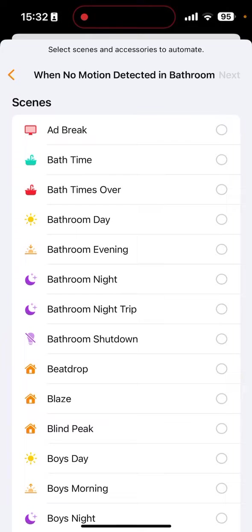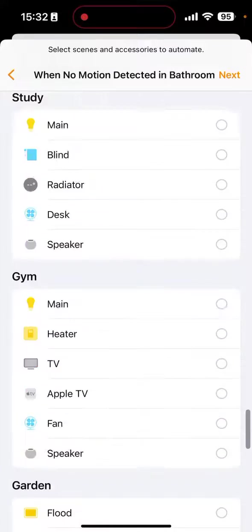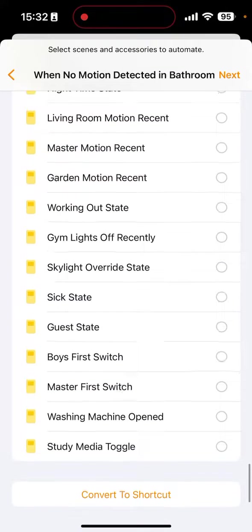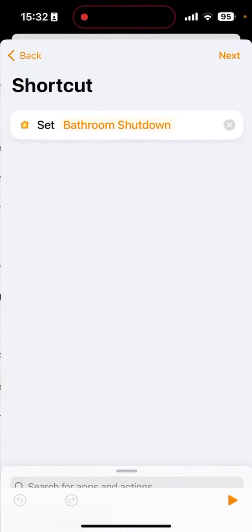Now hopefully you have a scene that turns the lights off, but if not, just go and find the lights and select them. Then you're going to want to scroll all the way to the bottom for this hidden option down here. I don't know why Apple have done it like that, but you want to hit convert to shortcut.